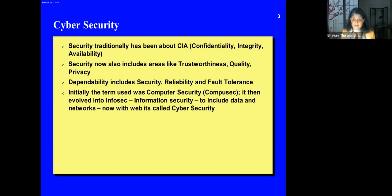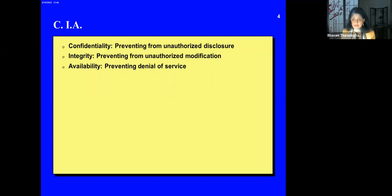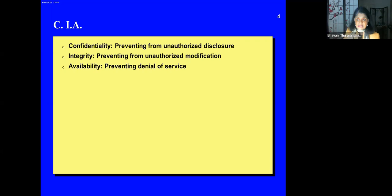Initially when I got into cybersecurity, it was called computer security or CompuSec — that was in the 1980s. Then it became InfoSec, information security, to include data and networks. And now with the web, it's cybersecurity. CIA: confidentiality is preventing unauthorized disclosure; integrity is preventing unauthorized modification; and availability is preventing denial of service — where the system crashes or becomes too slow because somebody has attacked it.